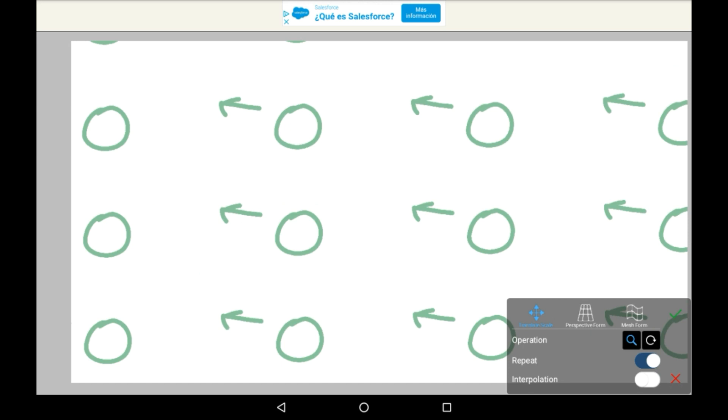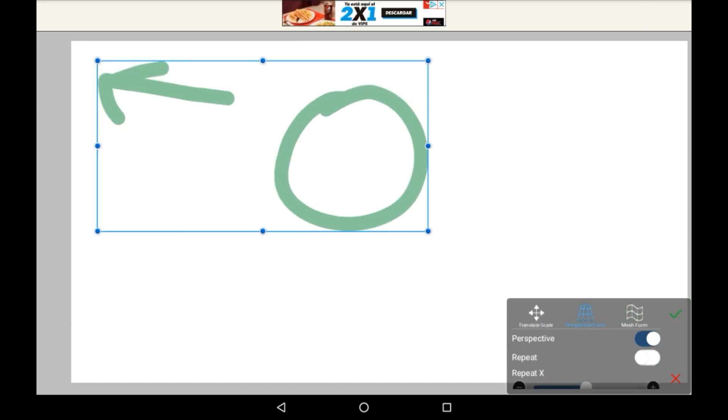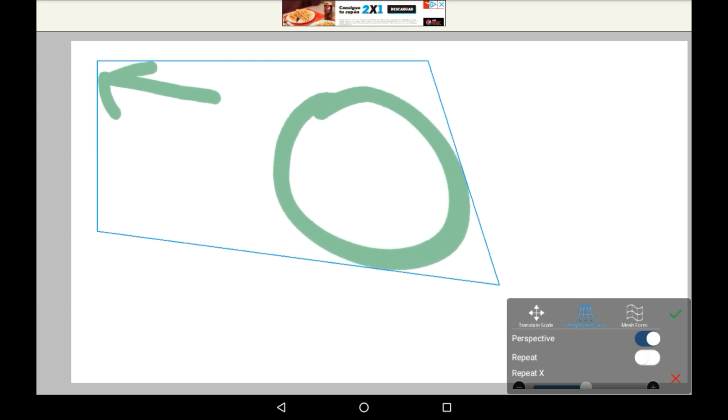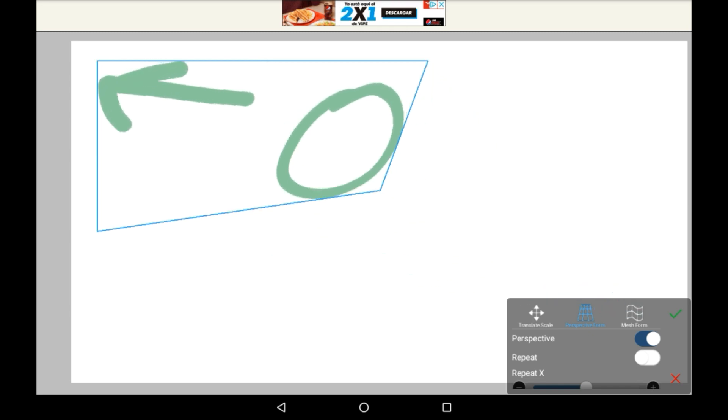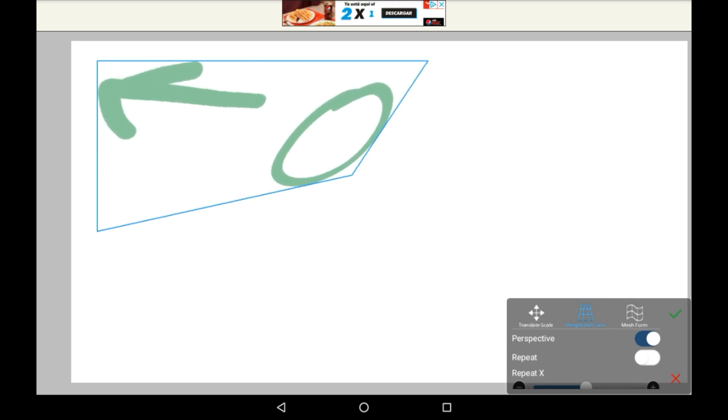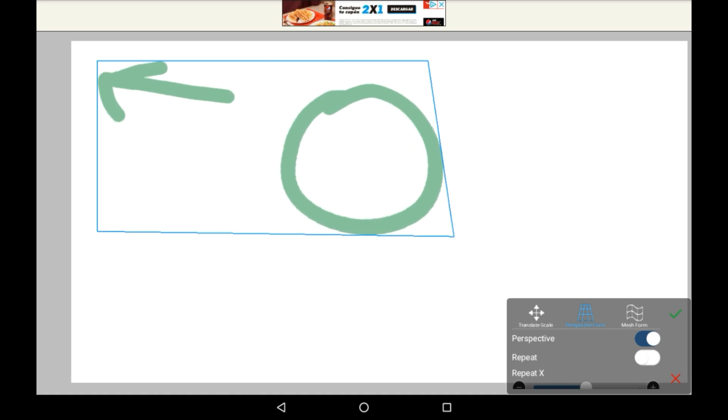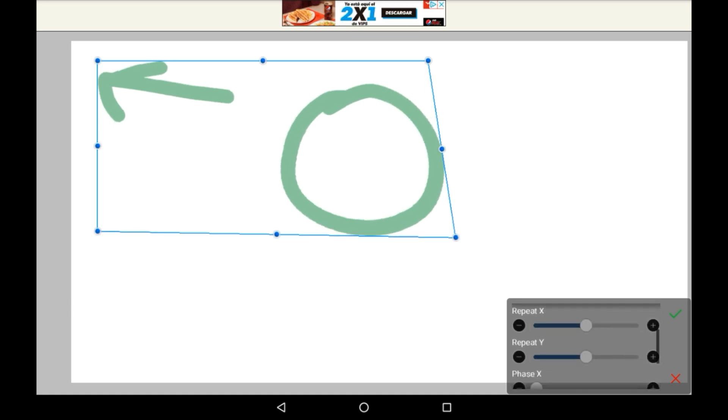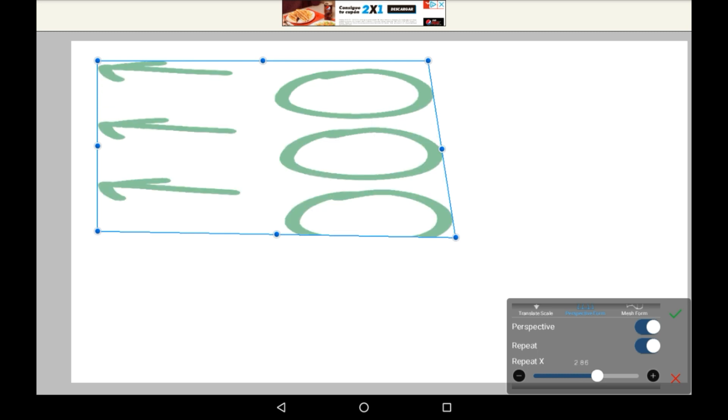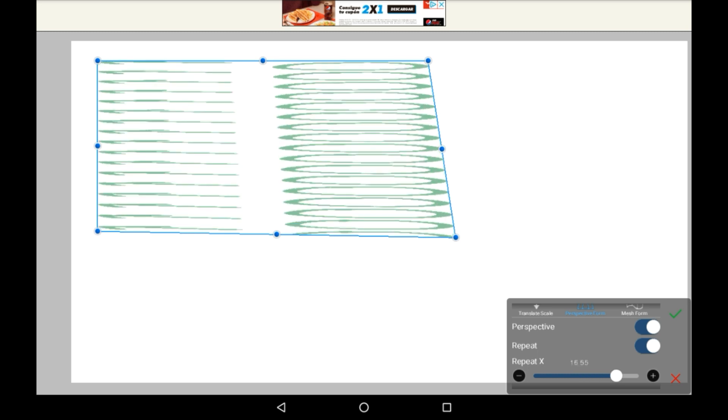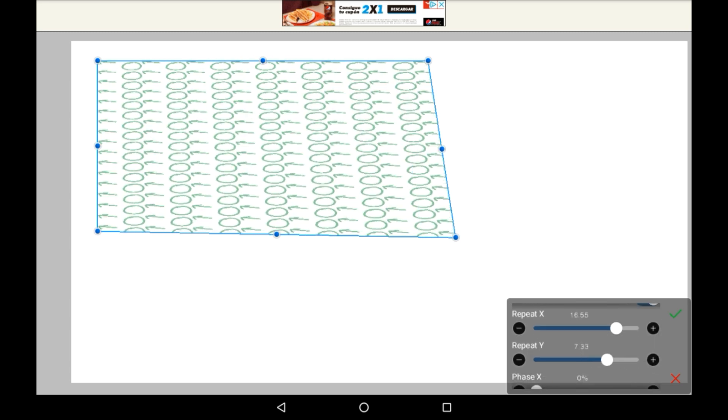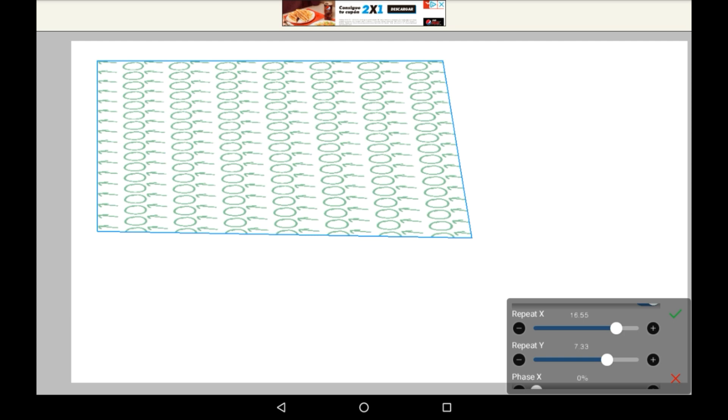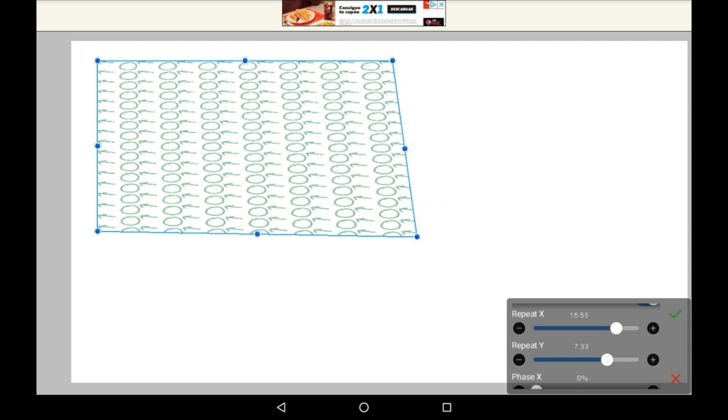Now onto the next one, Perspective Form. So with this, you can just shift the perspective of the drawing by dragging the corners. There are different modes. There are repeat modes, which just gives it more of the drawing for you to fiddle with.